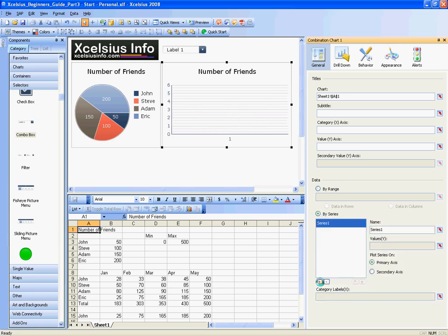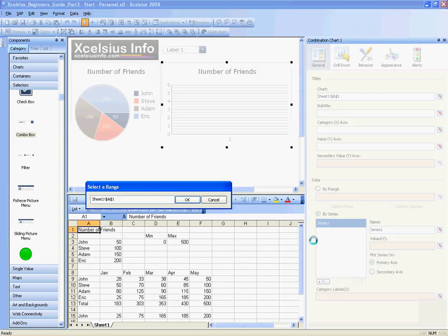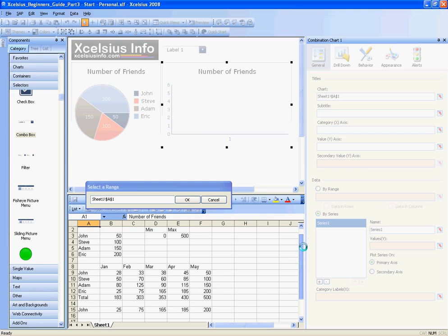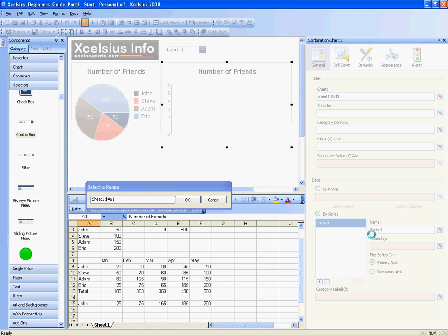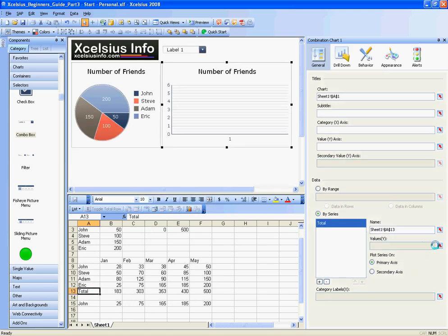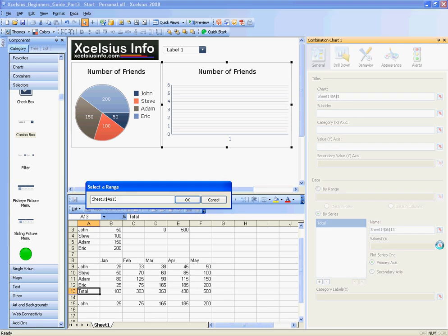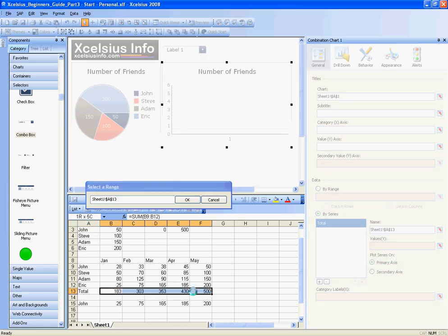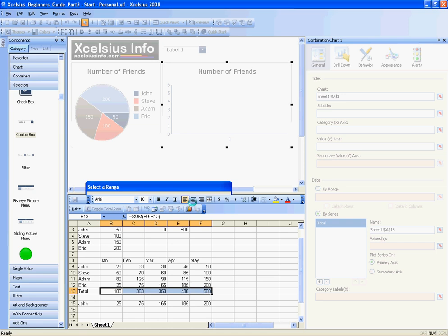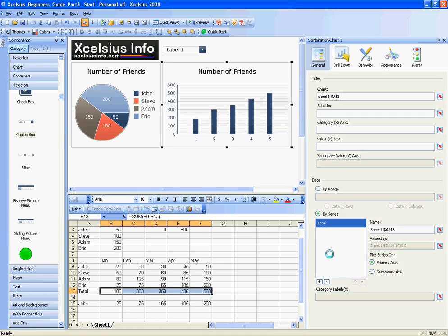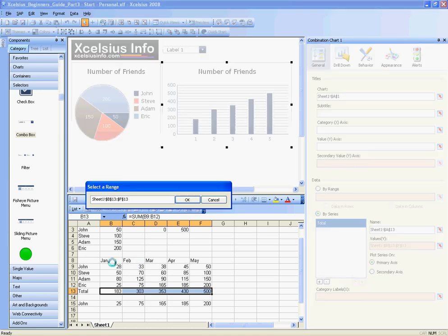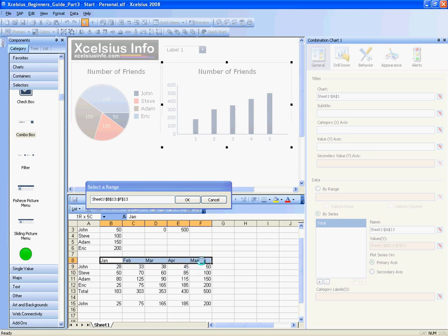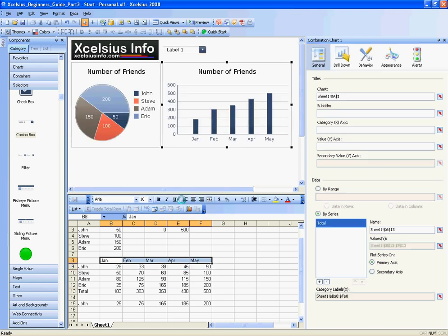I do that by hitting this little plus button. The series name is Total, and then the values are going to be these values right here, the corresponding totals for each month. The categories are going to be the month names, so I'll select those for the labels. You can see how it's previewed there with the total of friends per month.